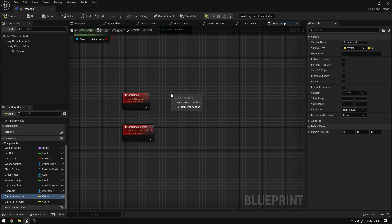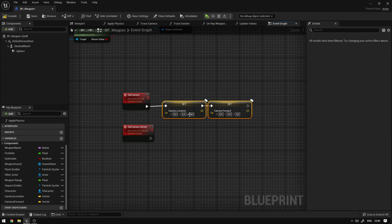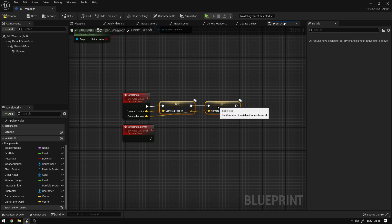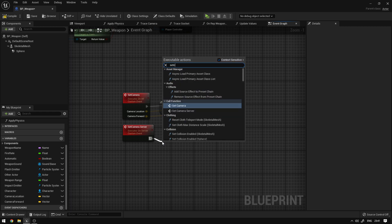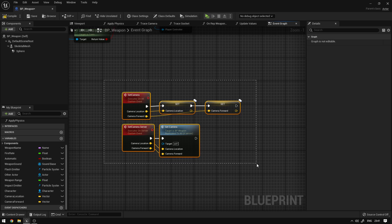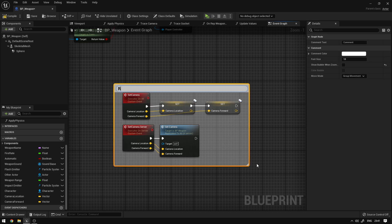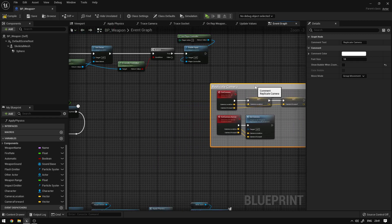Now we can grab these and say set for both values on this event. The values will come from the event itself. On the server event, we're just going to call the client event — set camera — and connect the pins. We can comment this and say 'replicate camera', and that's basically it.